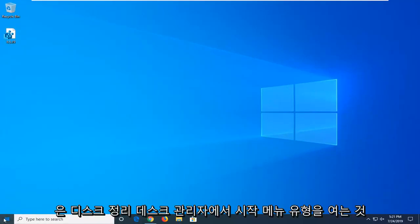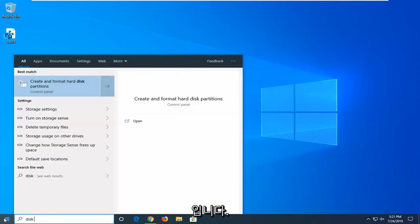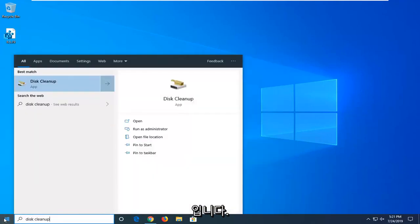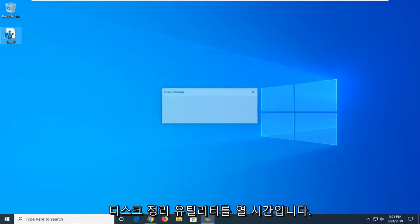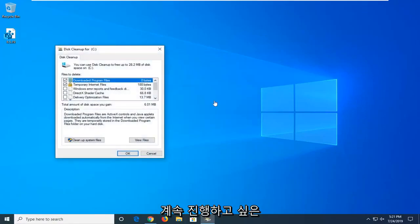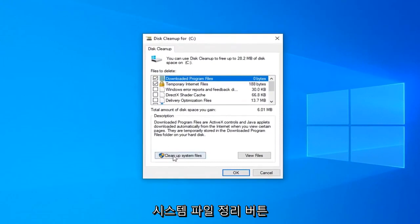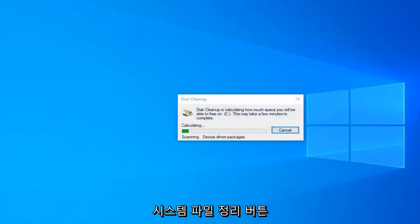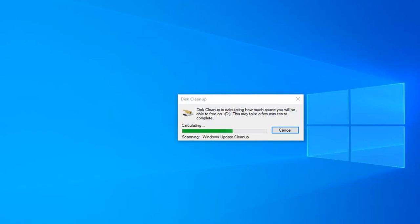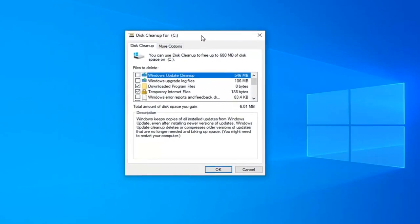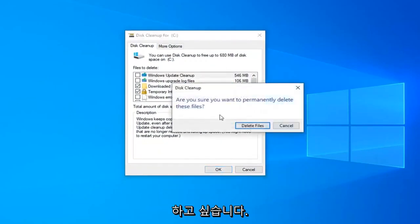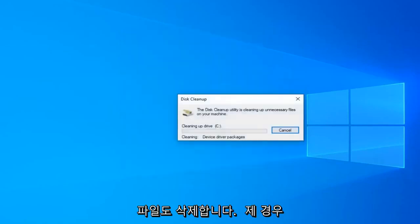Restart your computer and hopefully that has been able to resolve your problem. Another thing you can try would be to open up the start menu. Type in disk cleanup. Best match should come back with disk cleanup. Go ahead and left click on that one time to open up the disk cleanup utility. You want to go ahead and select the cleanup system files button. And then you want to select OK once again. Are you sure you want to apparently delete these files? Select delete files.